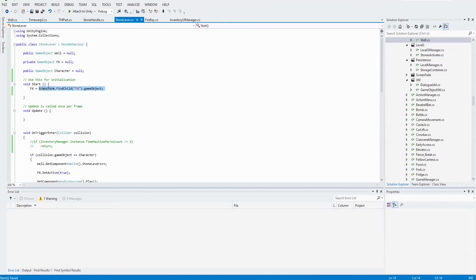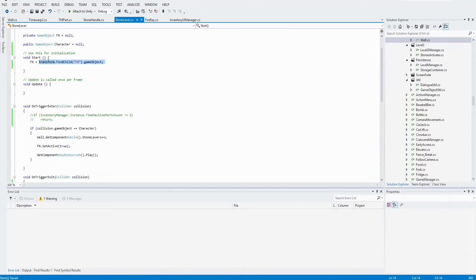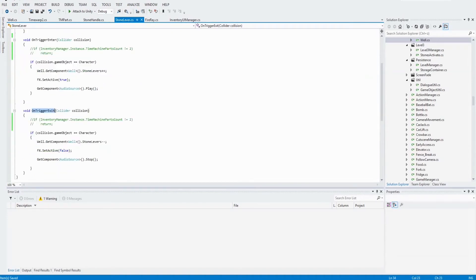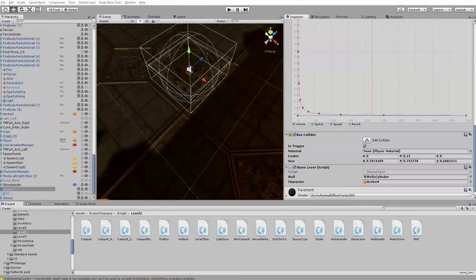And in the method OnTriggerEnter I first check if the game object that hits the stone is our character defined in the parameter character. And if this is the case, the important part is FX SetActive, and then I play the audio source. And also when I leave the stone — this is the method OnTriggerExit — then I stop the audio source and also set the FX to false for the activation.